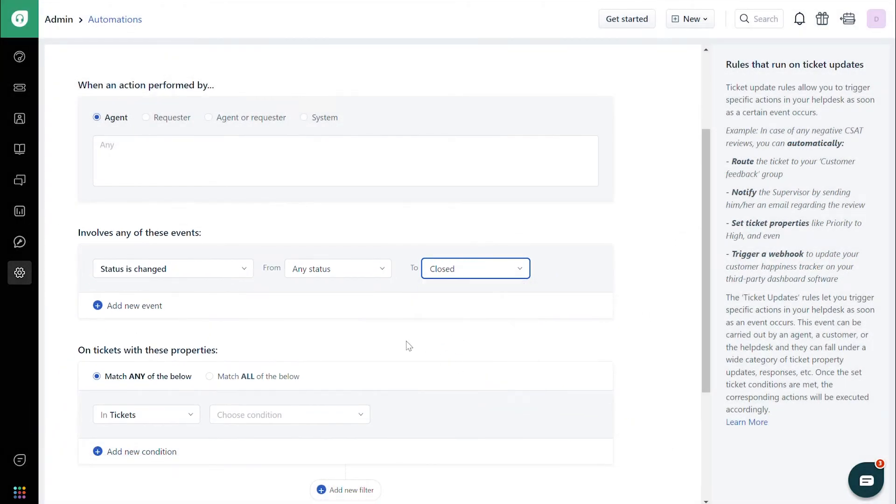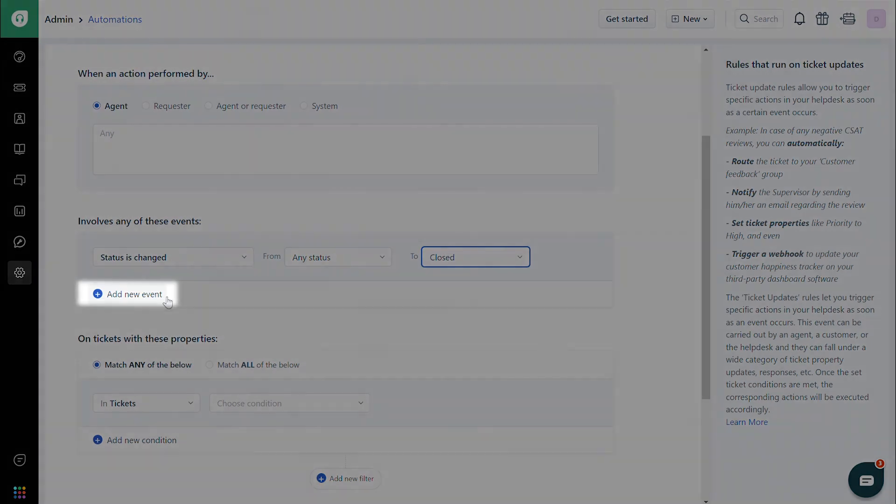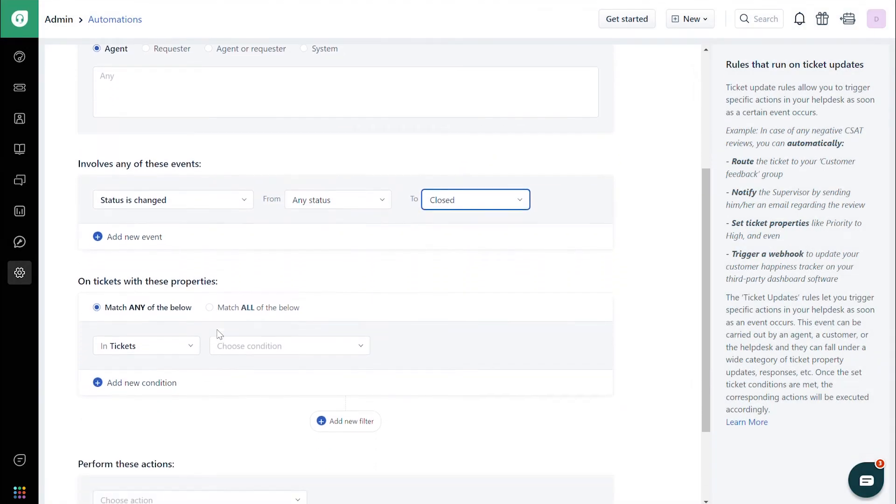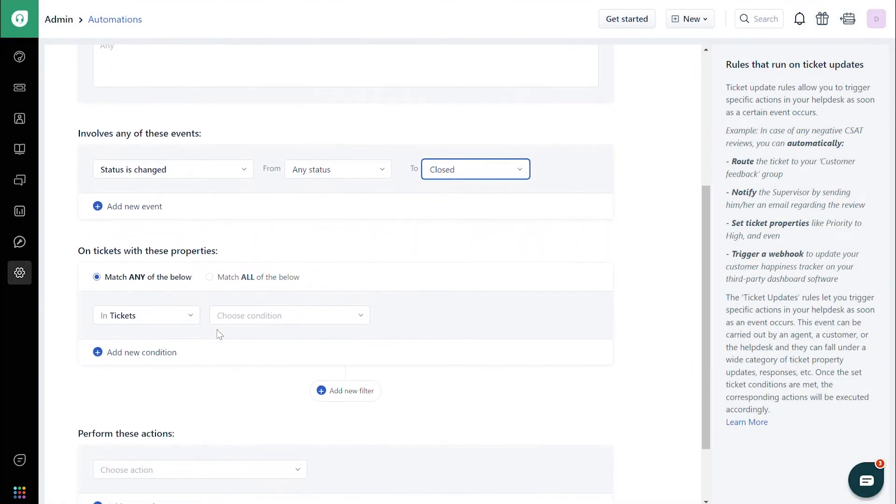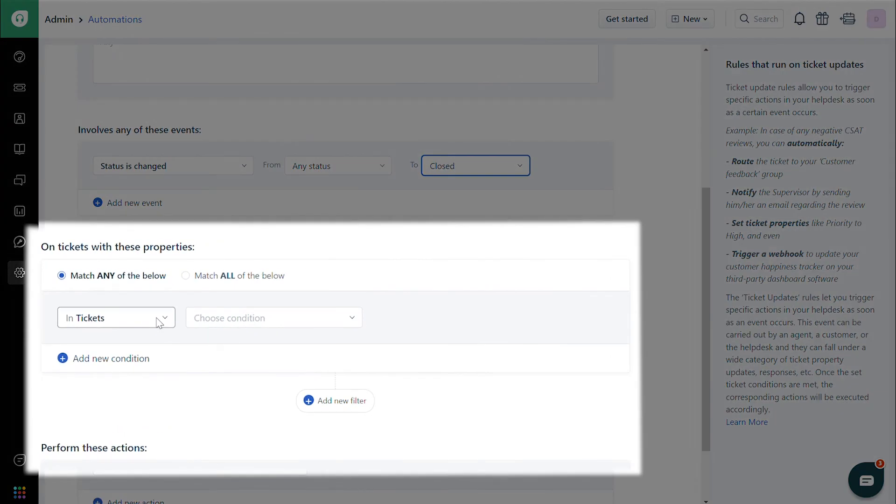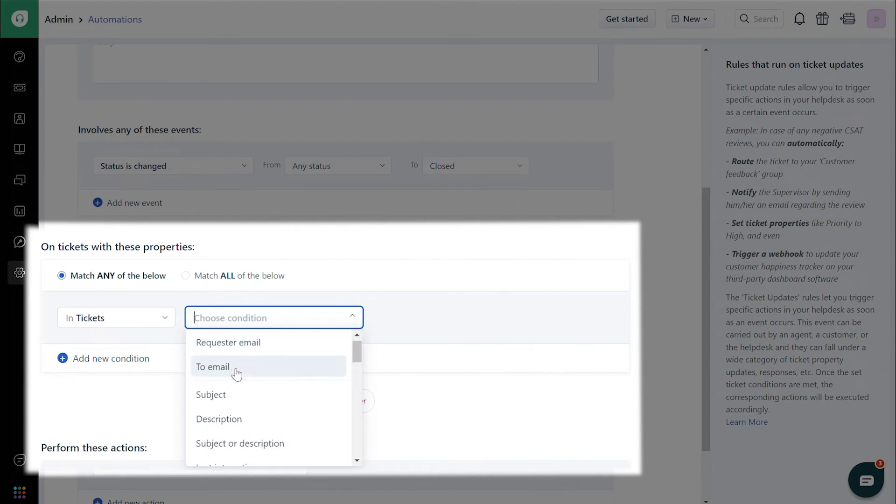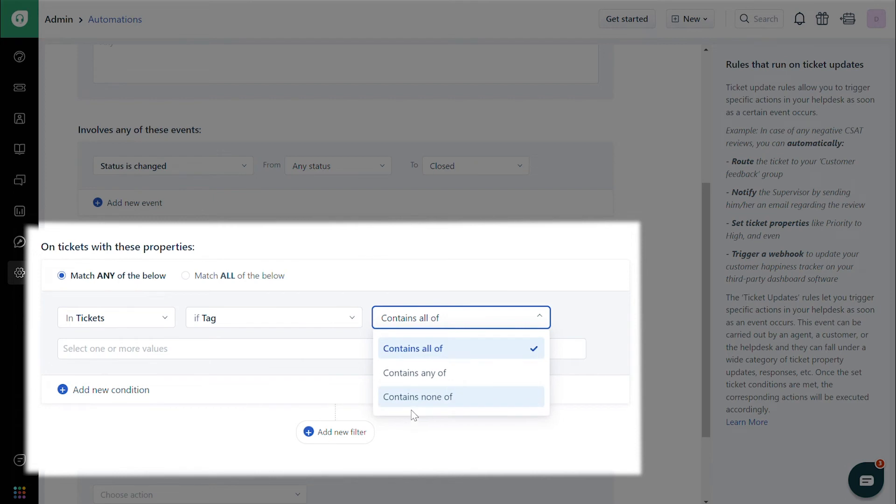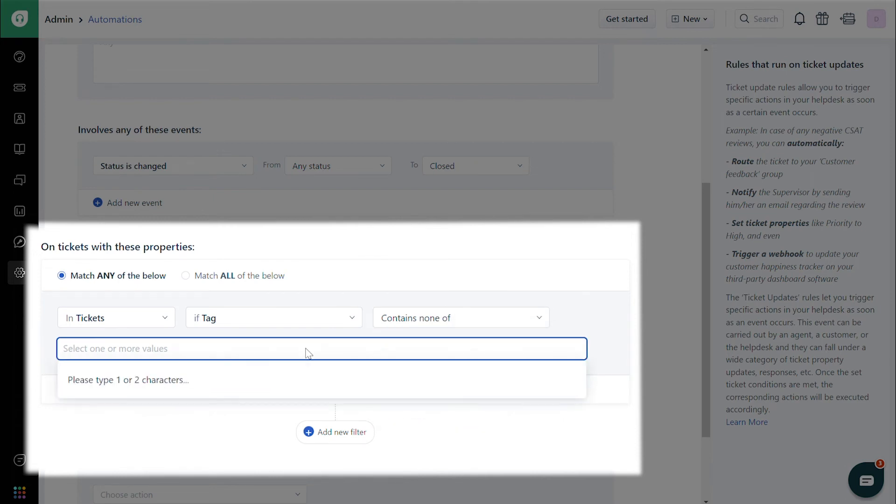If you want to add it for one more option, click on Add Event and follow the same steps as above. In the On Tickets with These Properties section, choose Tickets, then Tag, and then None Of. Then enter Merged Ticket.